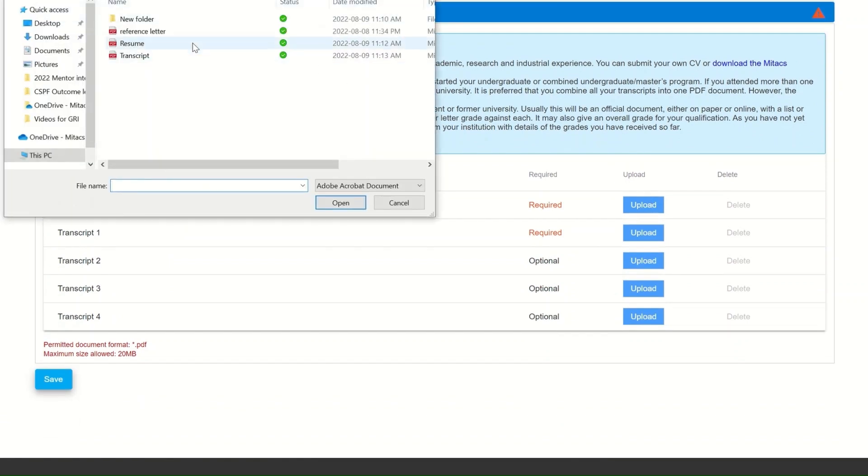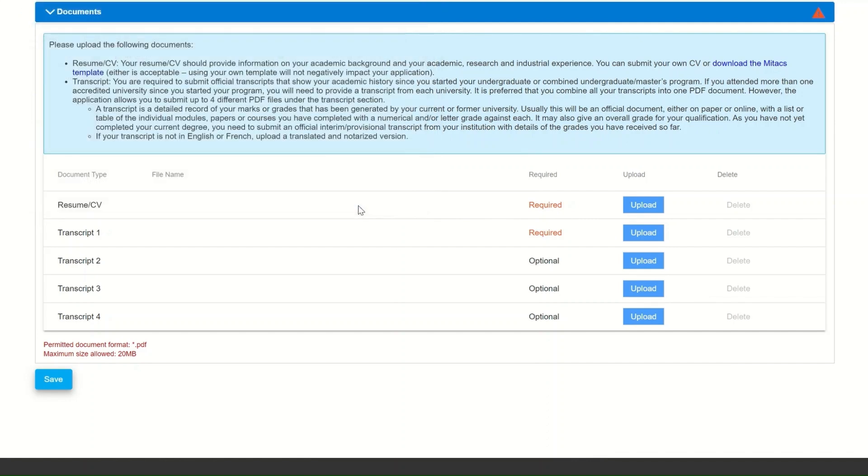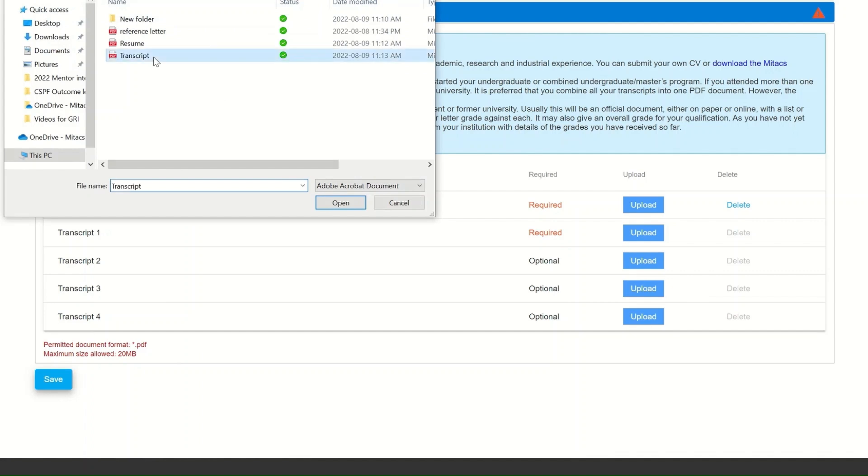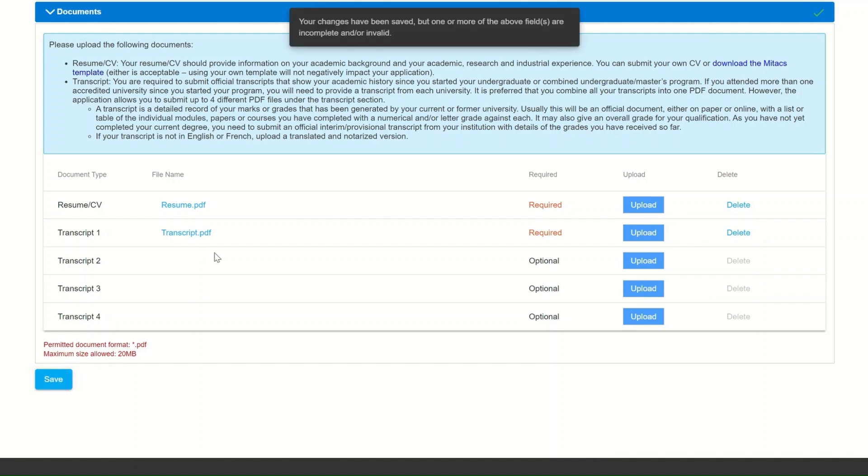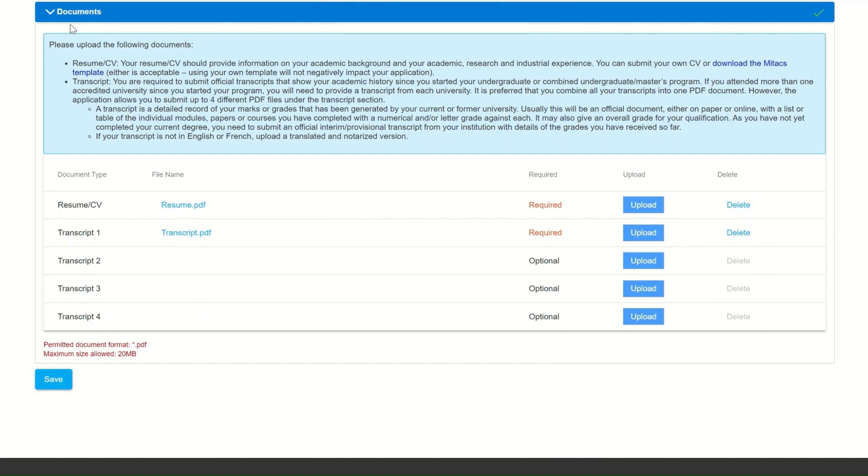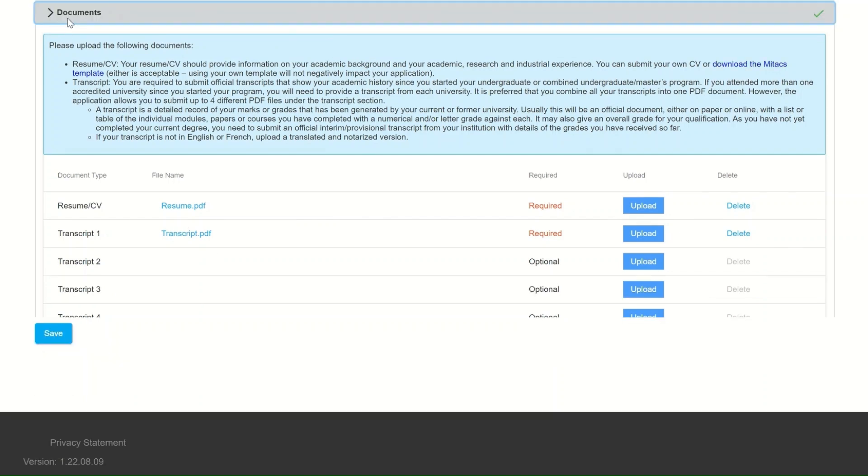The transcript that you will be uploading must show your academic history since you started your undergrad or combined undergrad master's program. We would very much appreciate it if you could combine all your transcripts into one file. However, you do have the opportunity to upload more than one file.